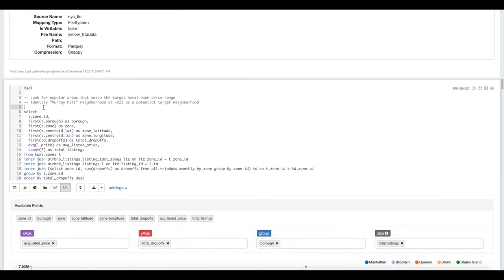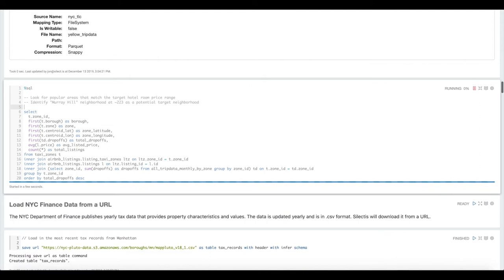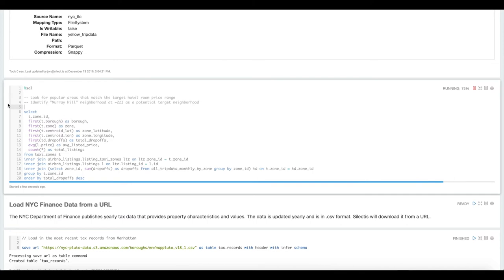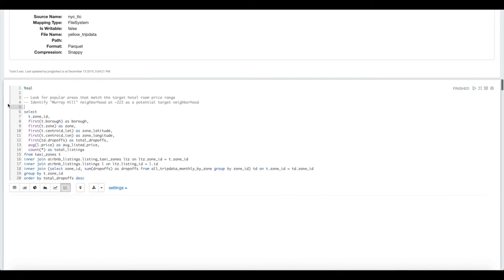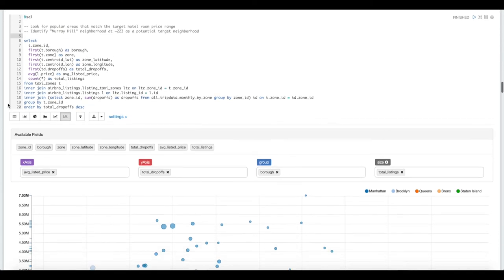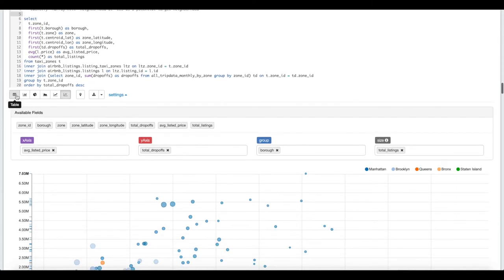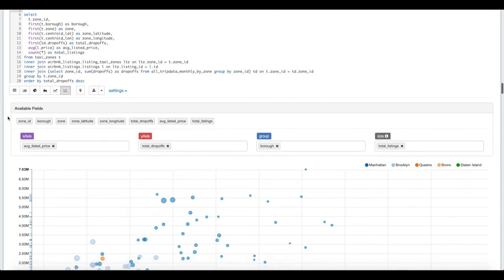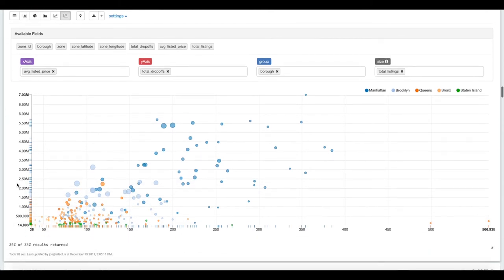Now we're going to write a SQL query that's going to join data across BigQuery and Google Cloud Storage. What we're going to do here is compare the Airbnb listing data to the New York City Taxi and Limousine Commission data to understand where we might want to put a new hotel. It comes back as a table by default, but we can choose a number of different charts. We're going to choose a scatter chart here.